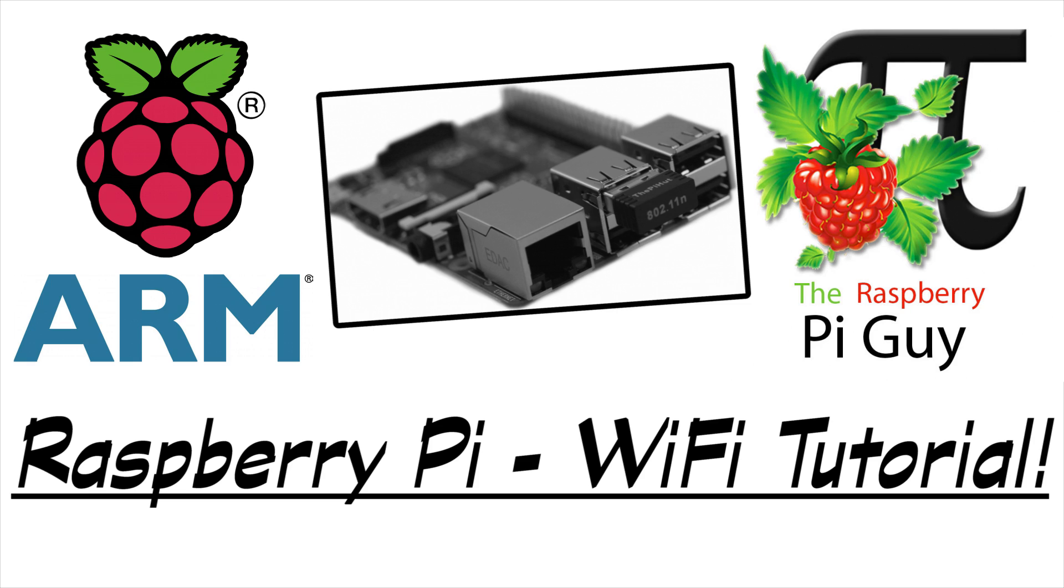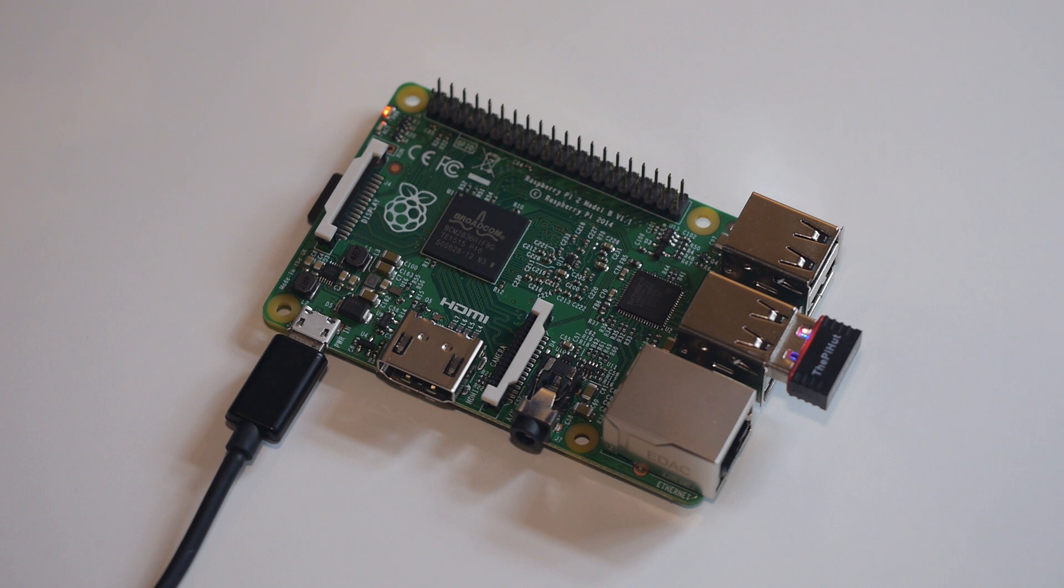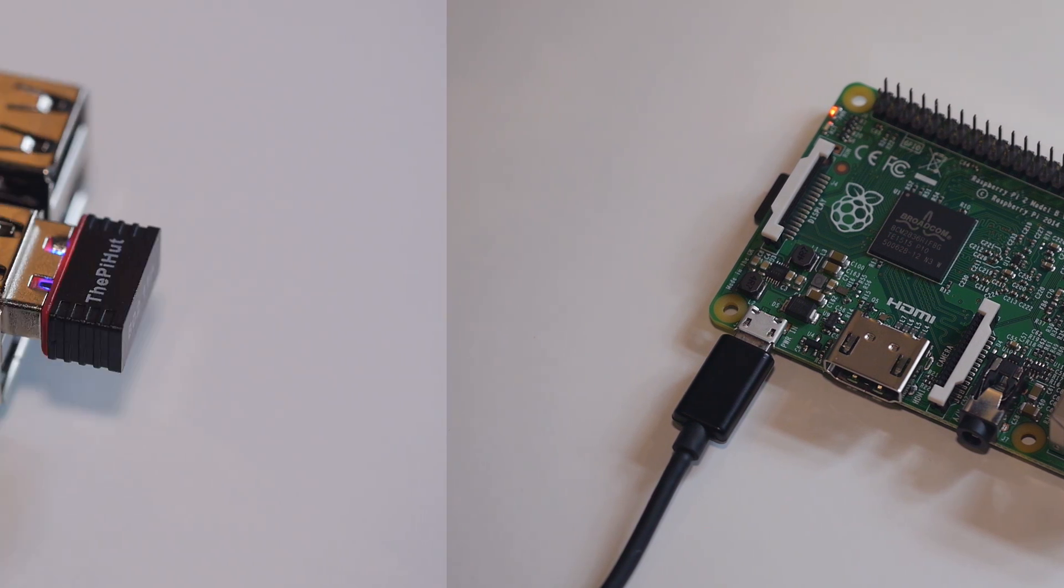Hello and welcome to another Raspberry Pi tutorial by me, the Raspberry Pi Guy. In today's short video I thought I'd go back to basics and show you how to connect your Raspberry Pi to Wi-Fi.